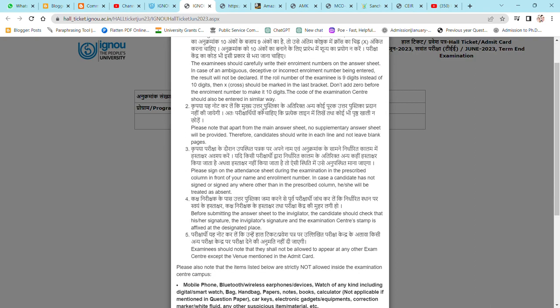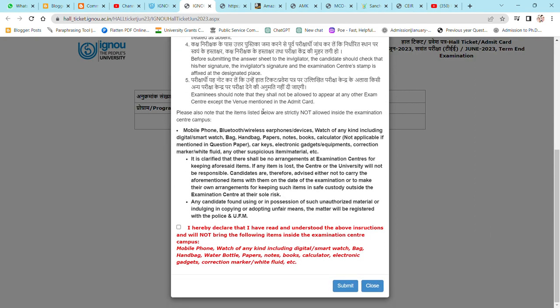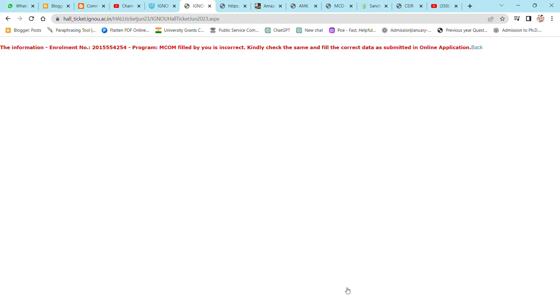The result of your admit card will come. Now this is incorrect. Why? Because the enrollment number I added is not correct. This is not a right enrollment number.